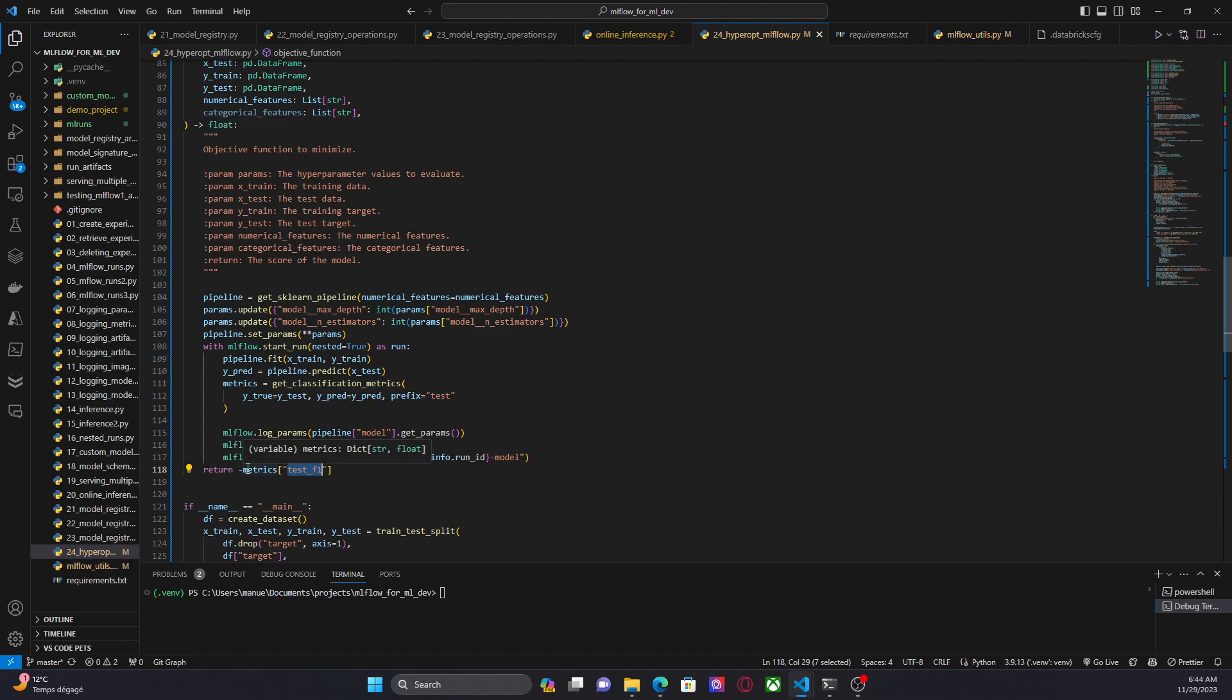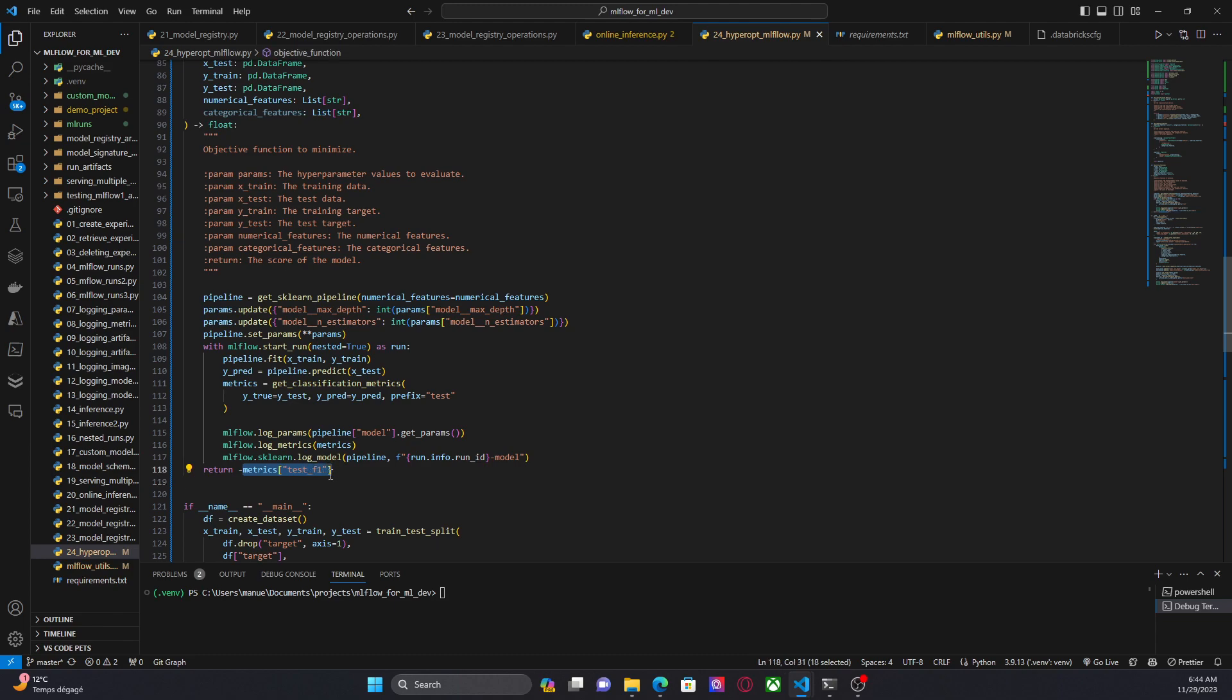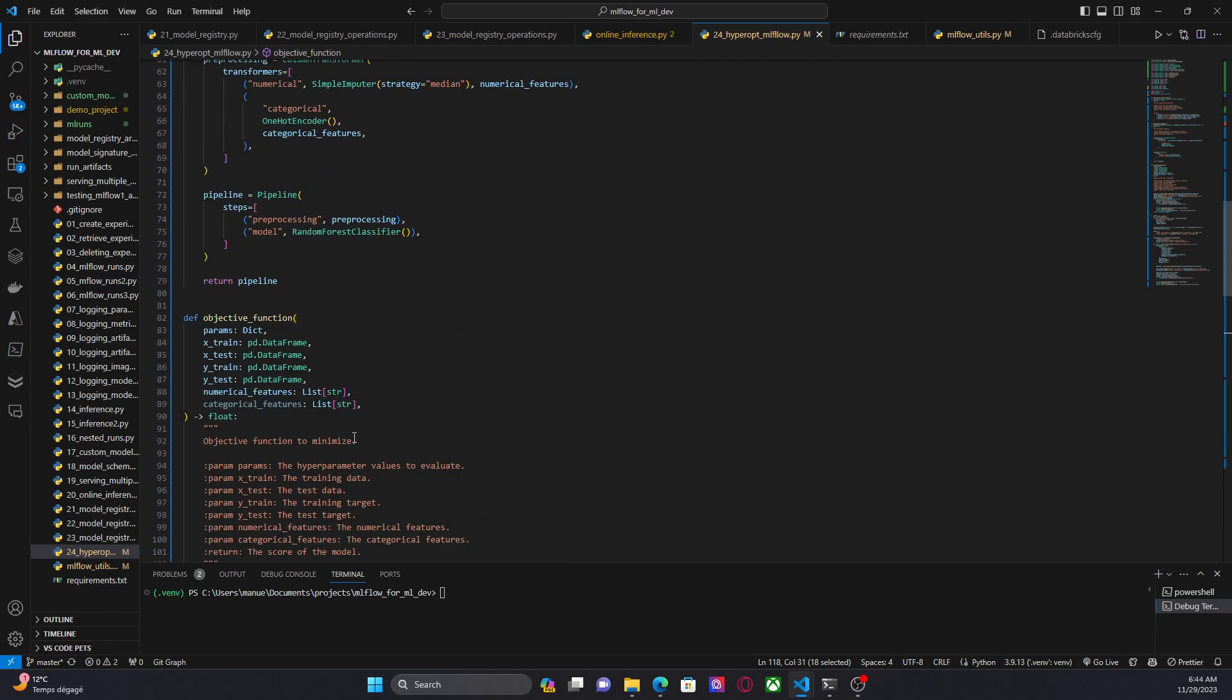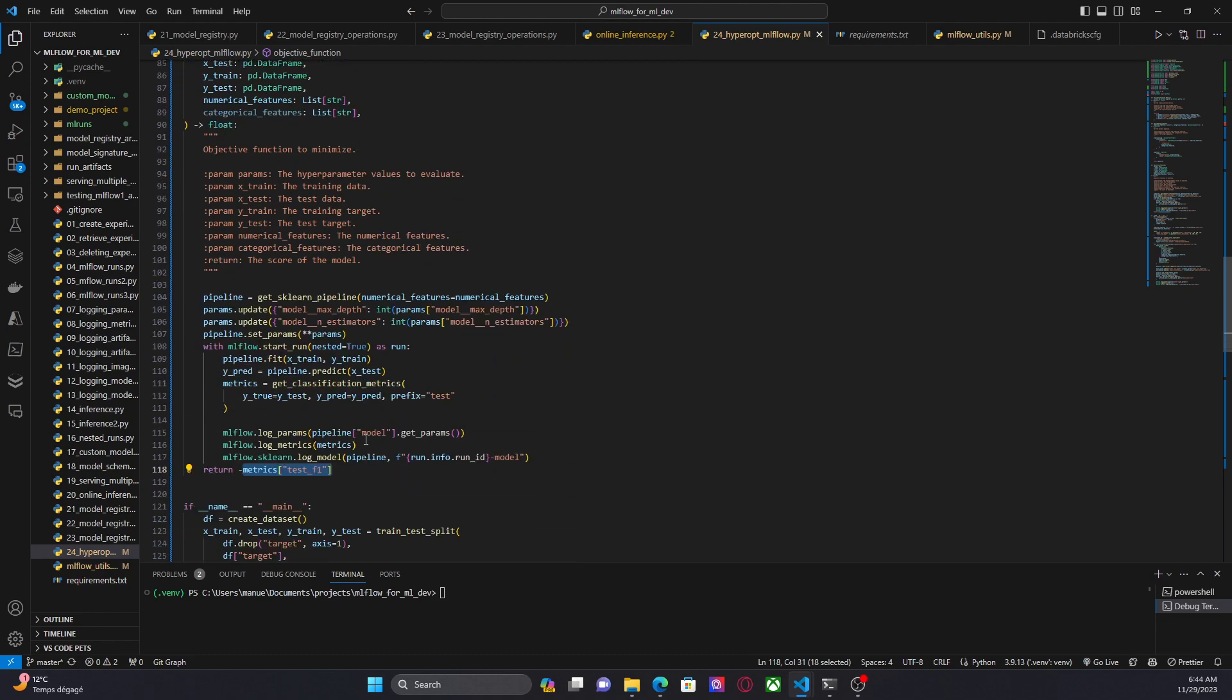And finally I am returning the negative value of f1 score. Why negative? Well because remember that for classifiers we want a higher f1 score and in this case in this video we are going to minimize this function. So for the reason we have to include the negative value. So we have the maximum absolute value of the f1 score. We can use other metrics maybe accuracy or precision or maybe recall but remember that f1 score is a good metric especially when we are dealing with unbalanced dataset and binary classification problems.